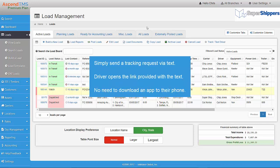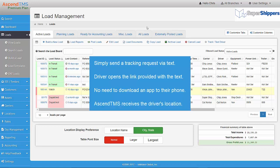There is no need for them to download an app to their phone. Each time your driver opens the link, you will see exactly where they are at that moment in time.